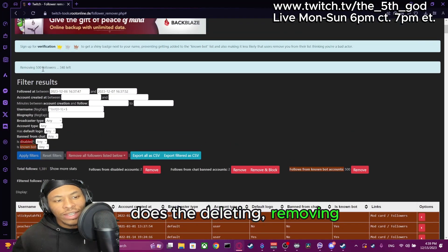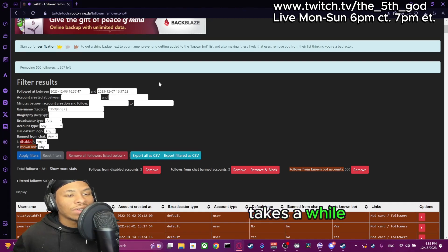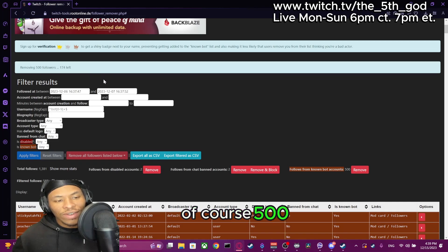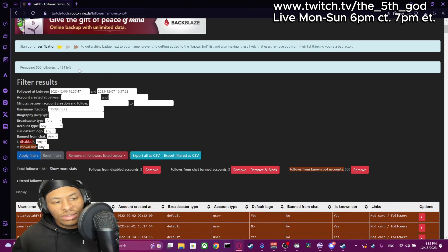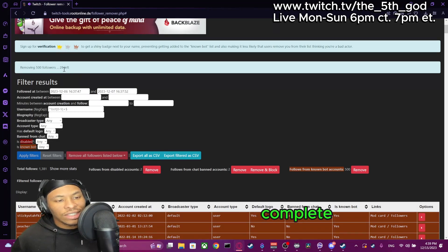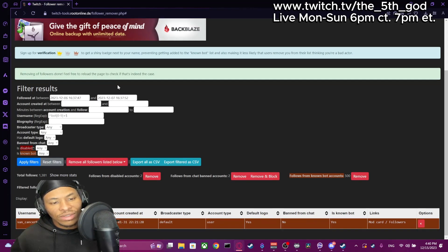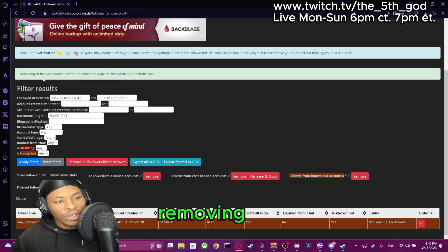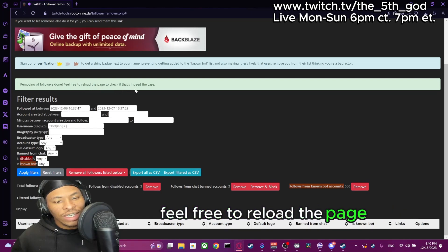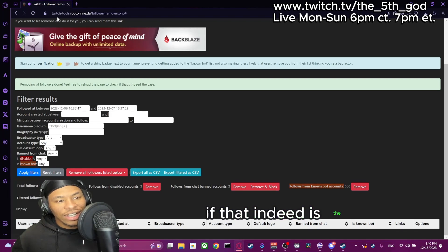That's the tool removing all the followers. It takes a while — 500 followers is a lot. And the process is complete. Removing followers — done. Feel free to reload the page to check if that indeed is the case.